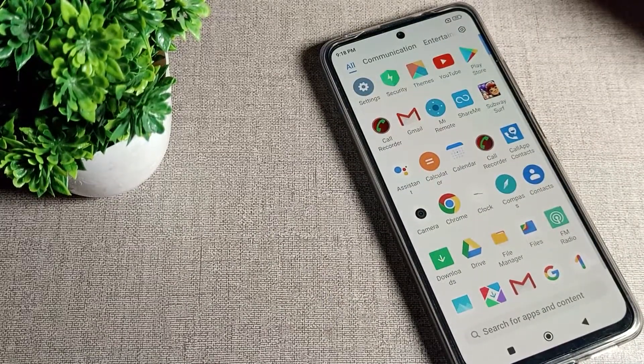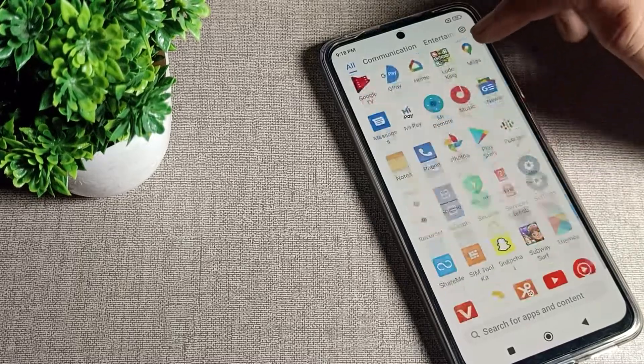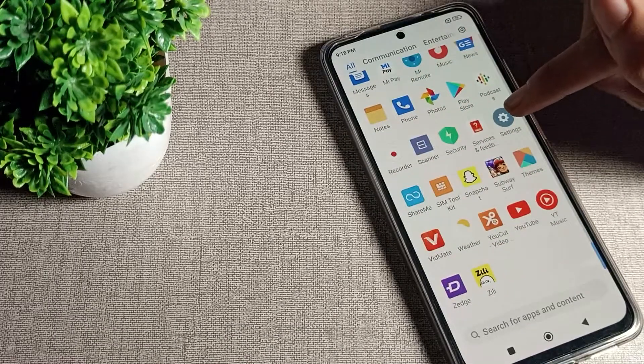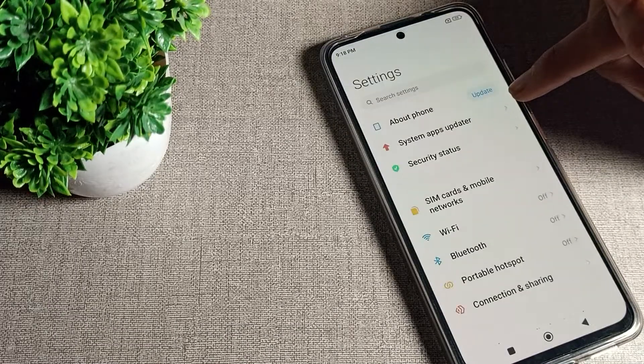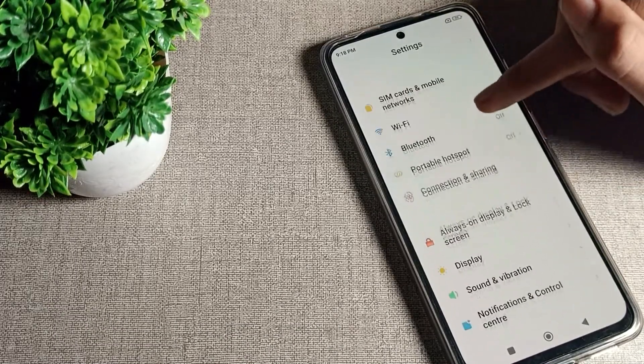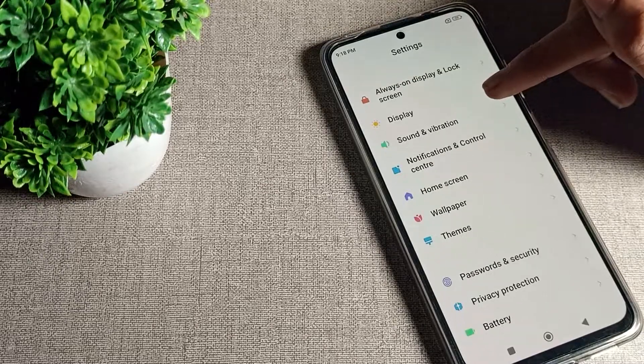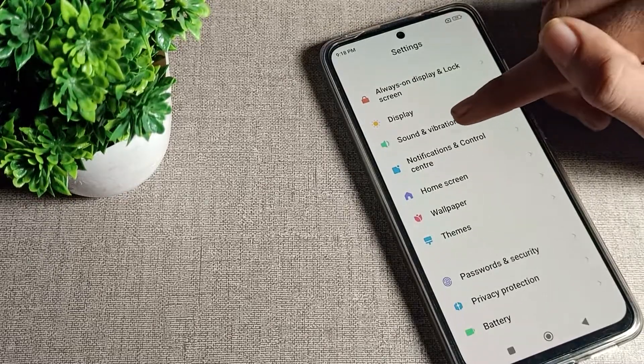Now let's see how to turn on vibrate while ringing. Open your phone settings. After opening settings, scroll down and you can see the Sound and Vibration setting. Click on Sound and Vibration.